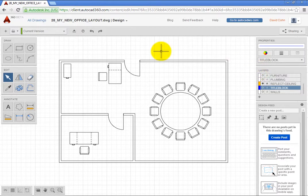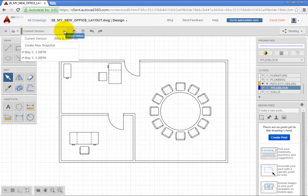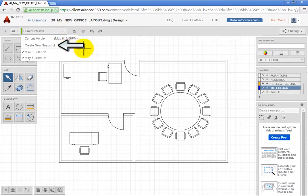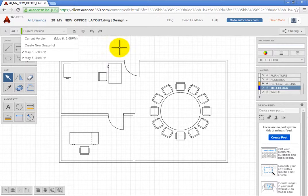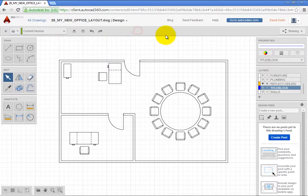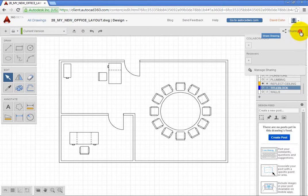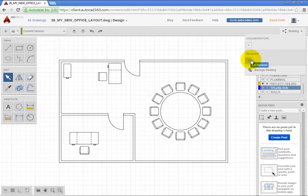You can use the Version History tool to take a snapshot of the drawing at any point in time. To share the drawing and collaborate using AutoCAD 360, expand the Sharing drop-down. Here, you can add collaborators, add reviewers, and manage sharing.